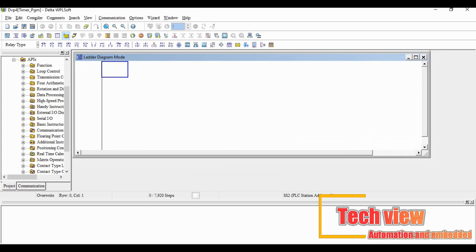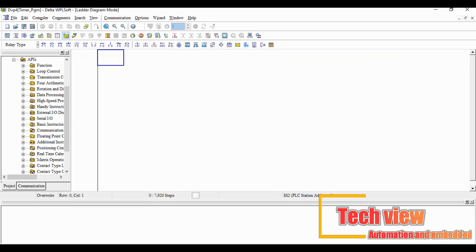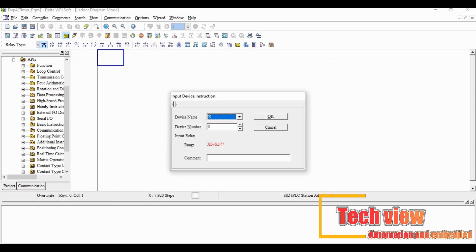After click OK the programming window will appear. Now we can write the ladder logic for output latch logic. Let's start the programming.